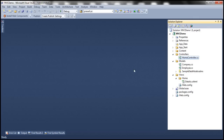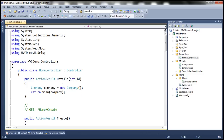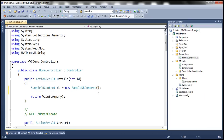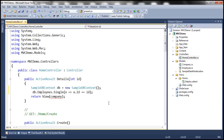Let's flip to Visual Studio. Within the home controller, within the details action method, let's create an instance of our SampleDB context class. This class has a got employees property which is going to retrieve all the employees from the database, out of which we need a single employee where the ID equals the ID passed into this details action method. The single method is going to return a single employee object back.